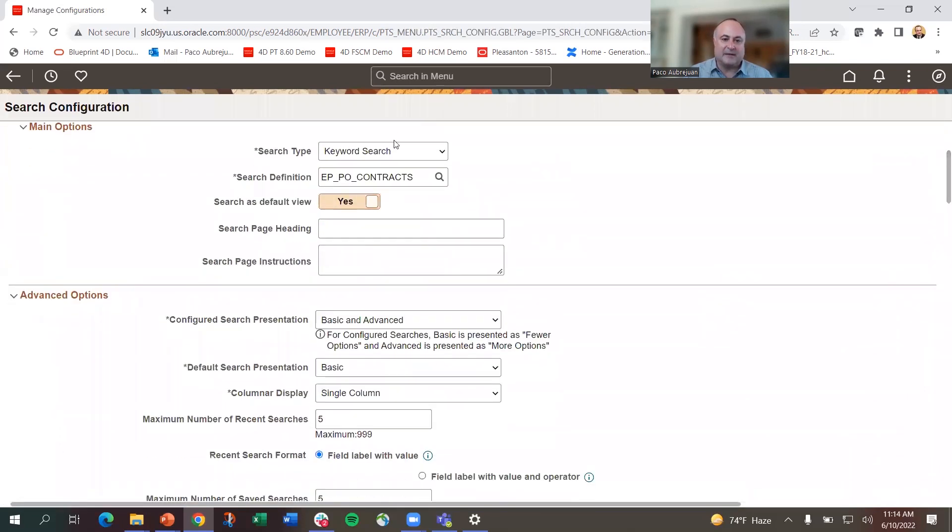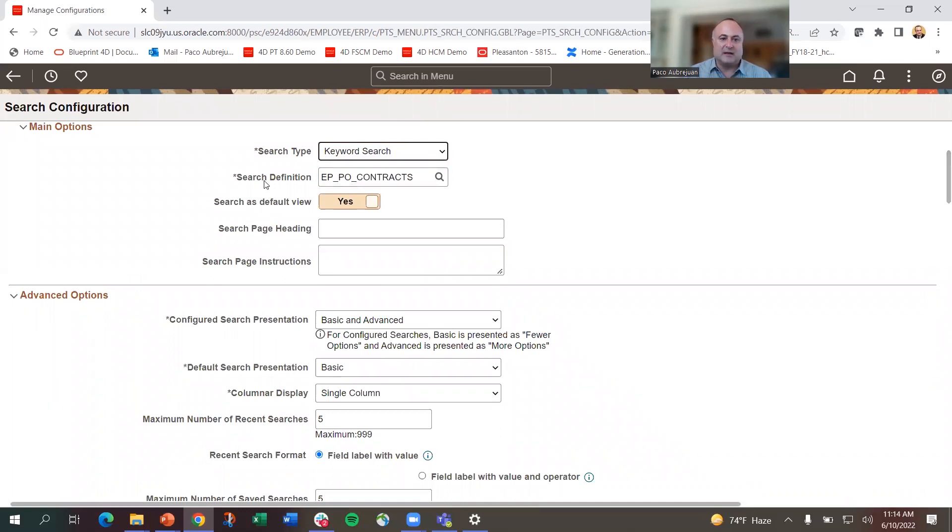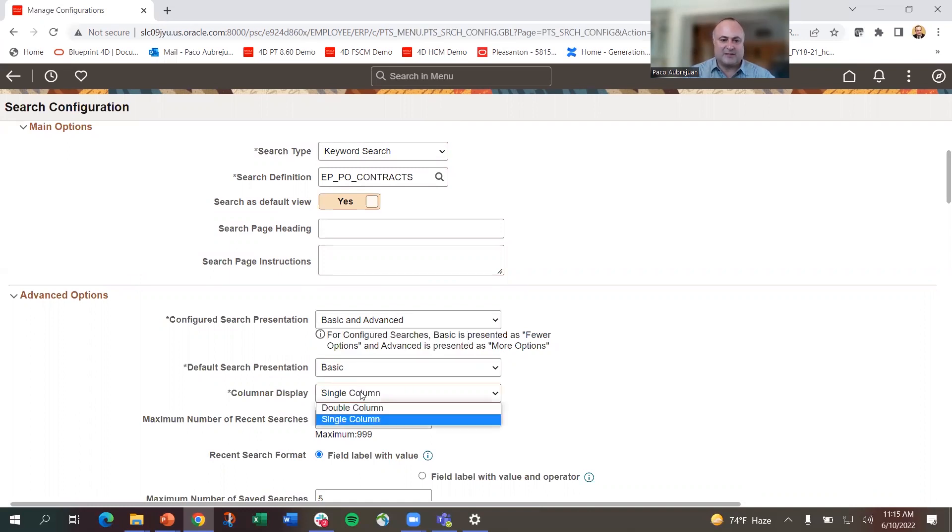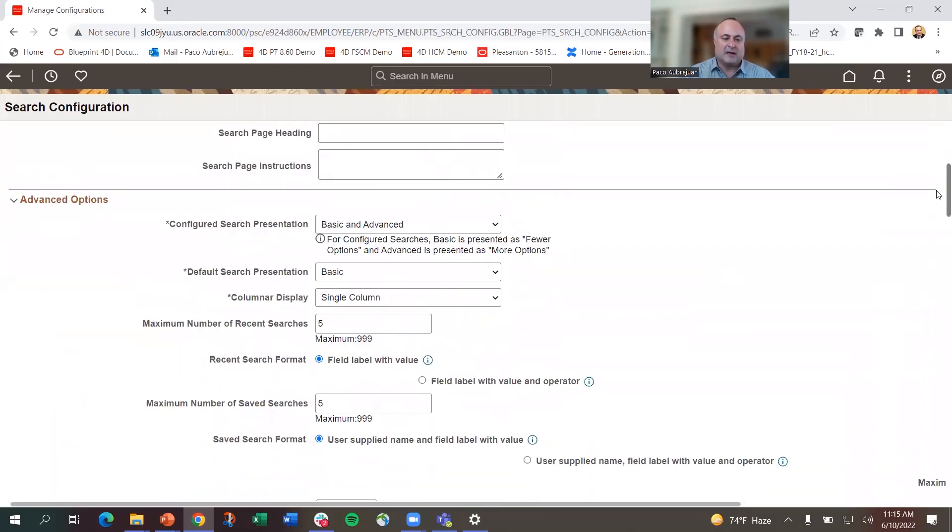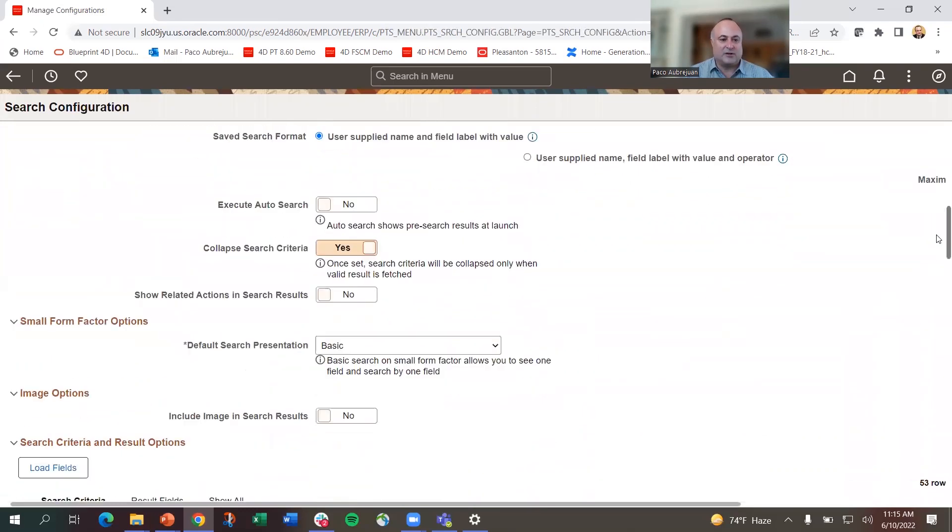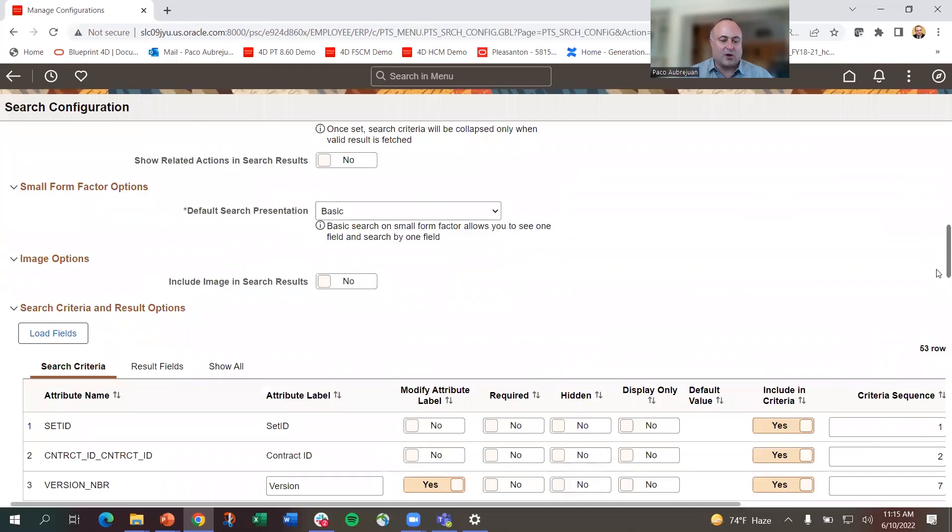You can see there are many things I can change here. I won't go through all of them, but you configure the search and add new options. I can set whether I want keyword search or standard, the page heading, instructions, whether it's basic and advanced or just one, whether I have single or double columns on the results and input. There's a lot of configuration here.